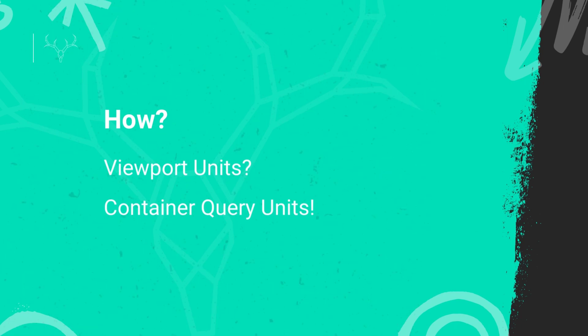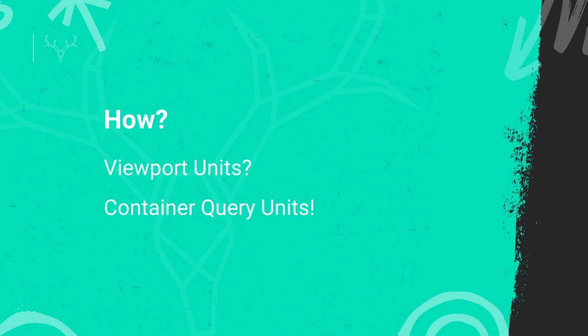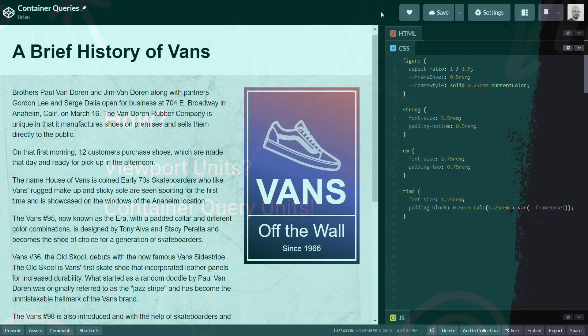Container queries are a little like media queries but based off of any given container in the page instead of the overall viewport. Okay let's check out what we're starting with.